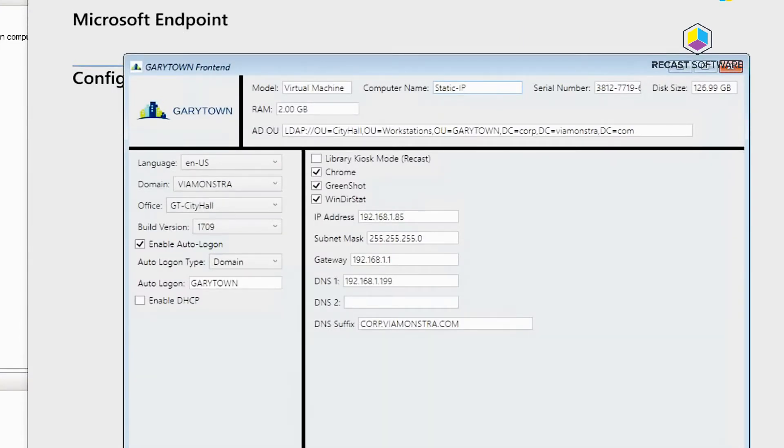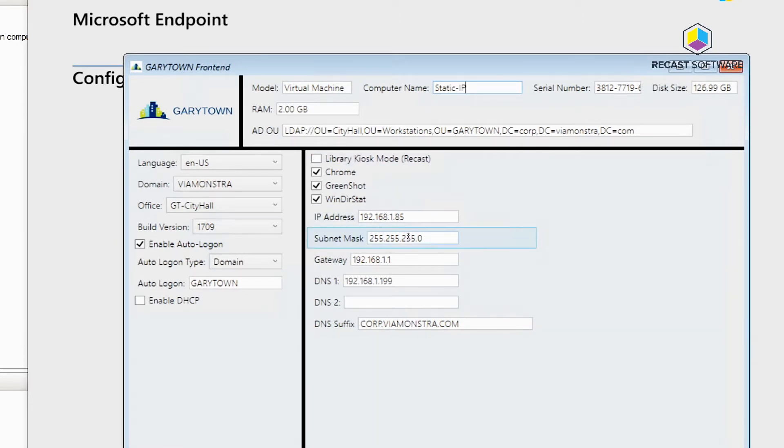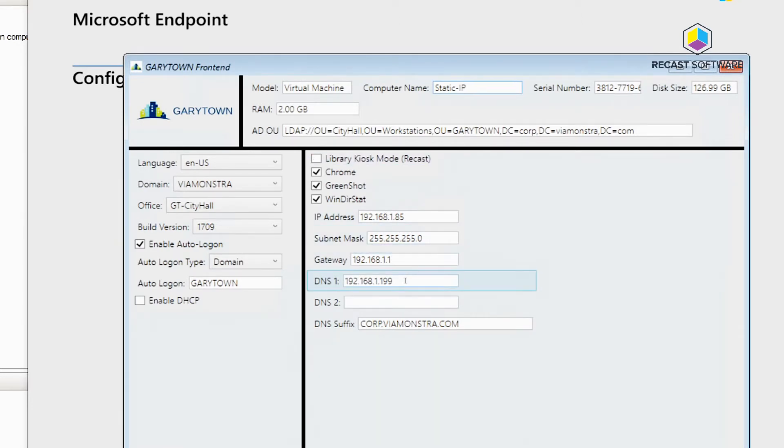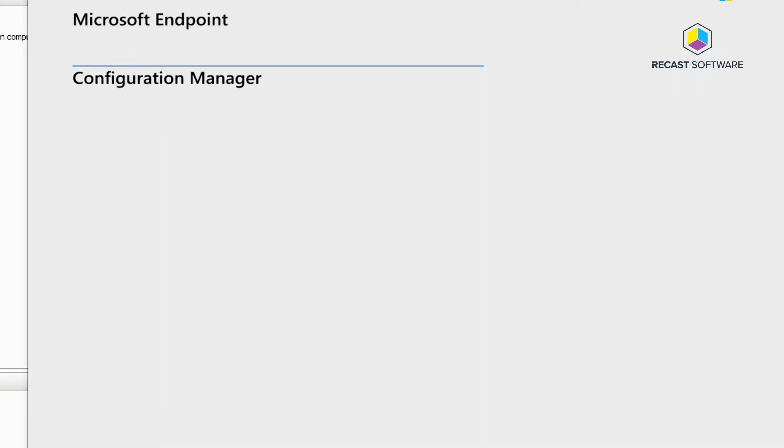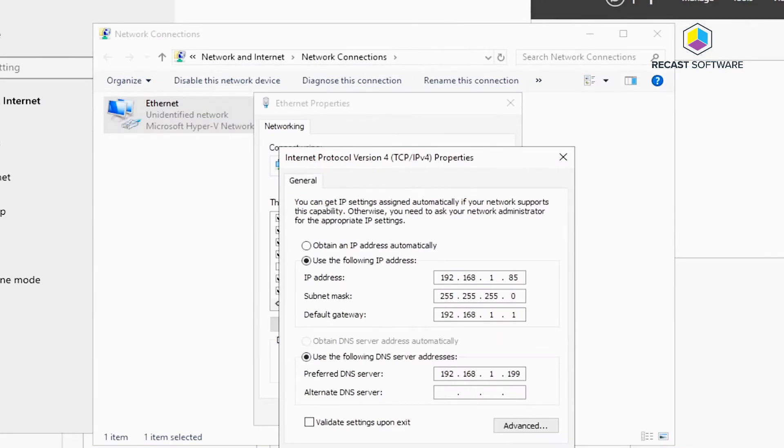This is the front end that I have on our task sequence. It shows the IP information which was populated directly out of that form that we saw earlier. Then I can go ahead and click finish and it will then continue on with task sequence. So now we're gonna just snap ahead to the finished product.